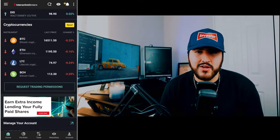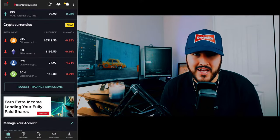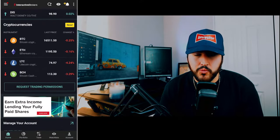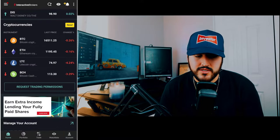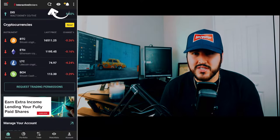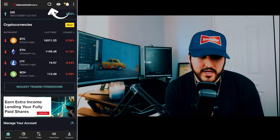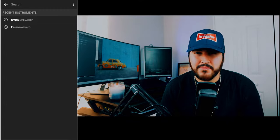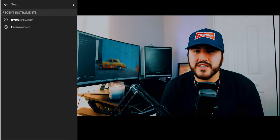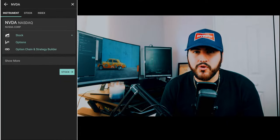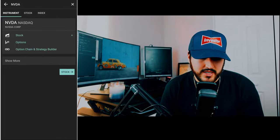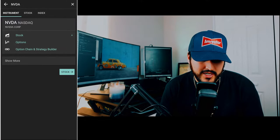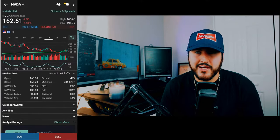Now let's dive into how to buy and sell stocks on the Interactive Brokers mobile application. It's real easy to do. You just click on the magnifying glass at the top and type in a stock. We'll click on NVIDIA. You're going to get a couple of options: stock or options chain. You're going to want to click on stock.